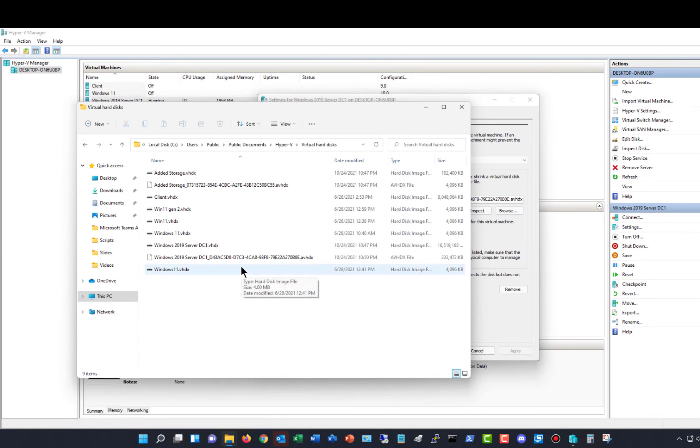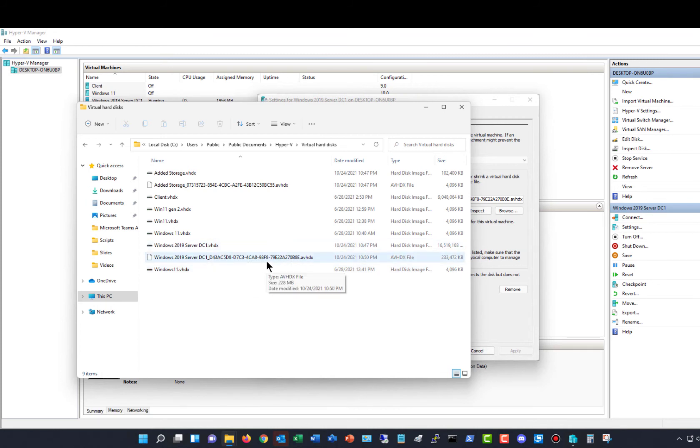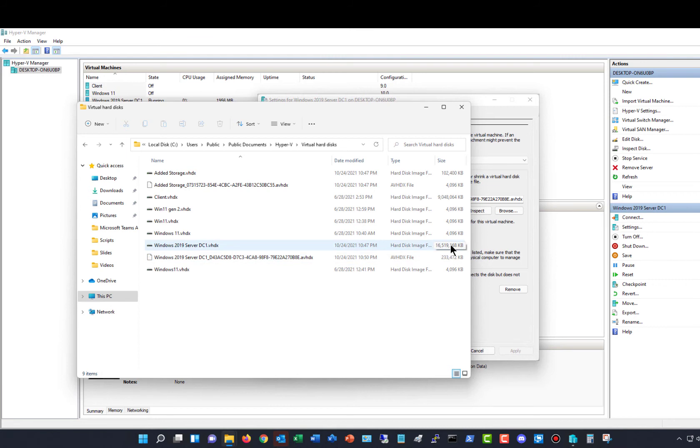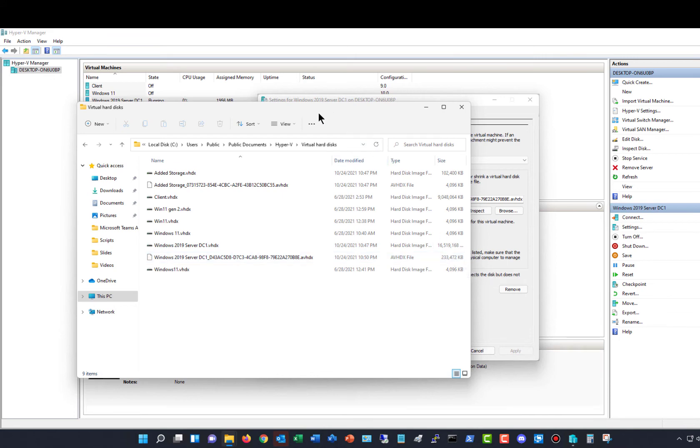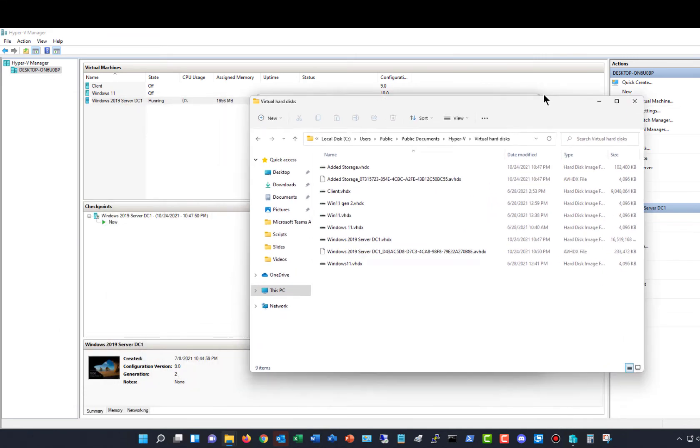We see Windows Server 2019 VHDX. We also see this AVHDX, and that's the checkpoint file. You can see that the checkpoint file is much smaller than the actual virtual machine. So it created two files, one for the actual server and one for any changes that happen in that server.